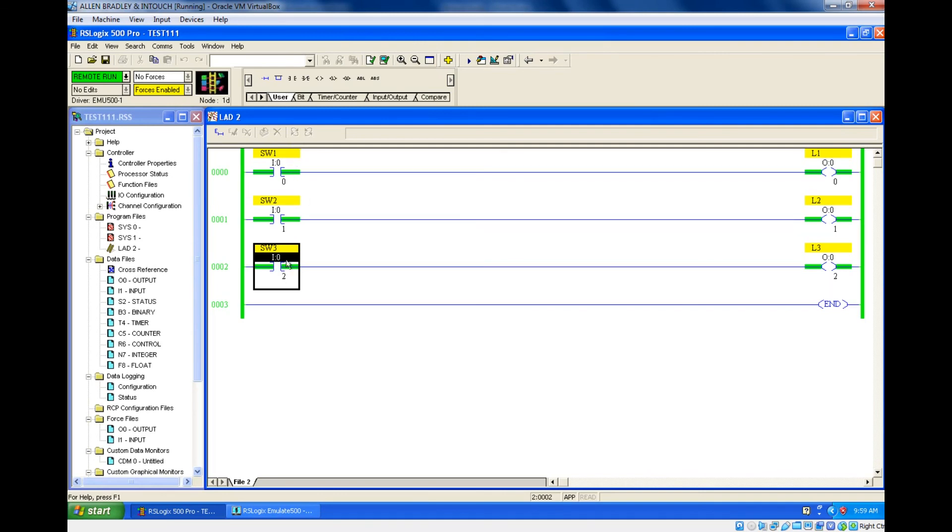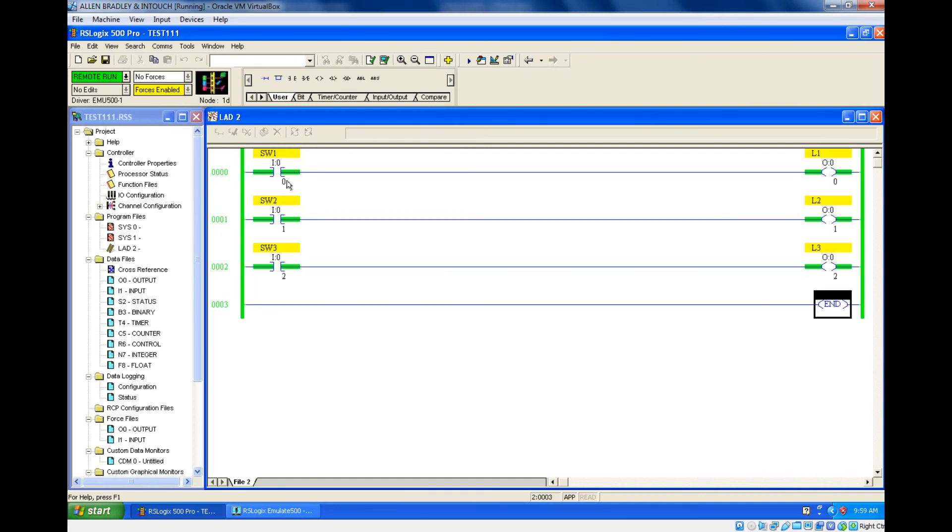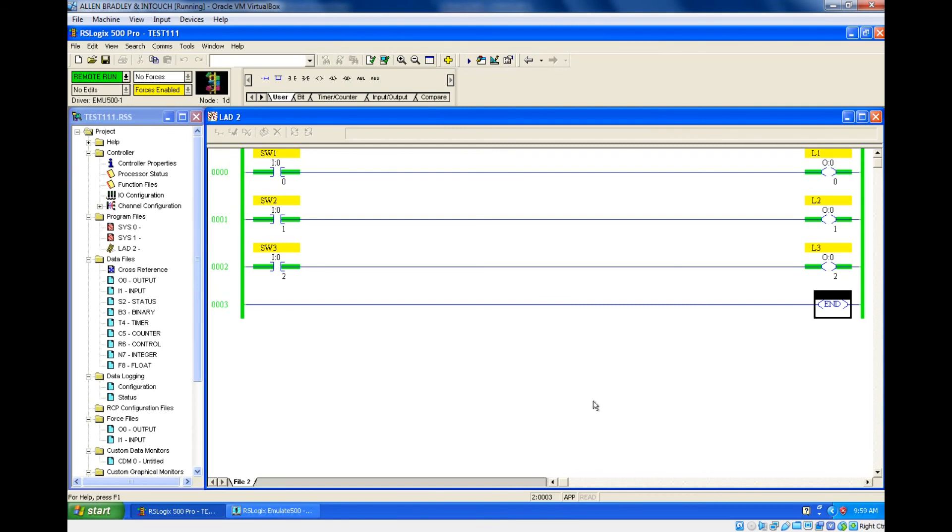One by one you are turning on. Here we have connected everything in different rungs because each and every input is not interlinked. There is no connection between the inputs and outputs—all are different. That's what I have connected everything in different rungs. This is the solution for the second problem. I'll meet you in the next session with the third and fourth problem. Until then, bye.